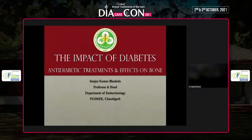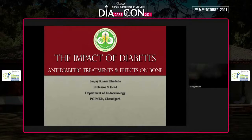At the outset, I would like to thank the Diacon-Diacare Organizing Committee for this opportunity to talk on an important topic that is less heard in day-to-day management of diabetes. The title is: the impact of diabetes, anti-diabetes treatment, and effects on the bone.